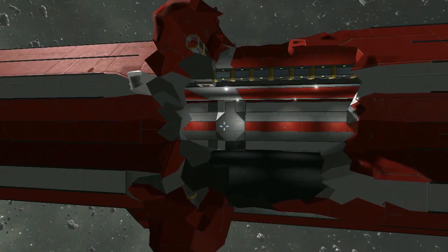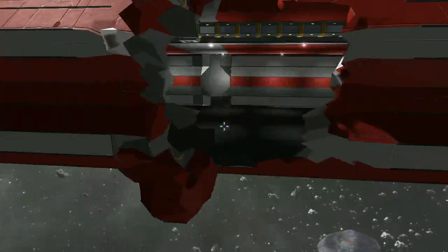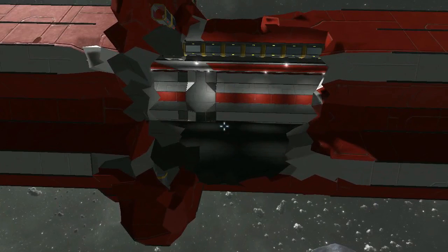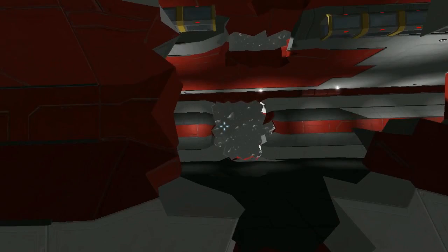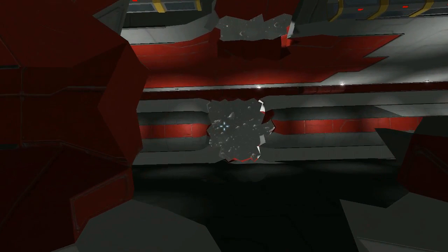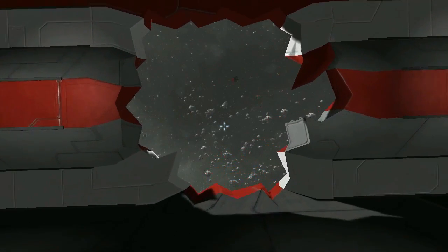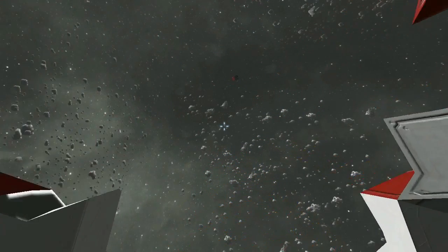Here you can see the explosive warhead tore a much larger hole in the side of the carrier where it hit. There's very little left of the weapon itself though. Here you can see a cleaner hole where the heavy armor kinetic warhead punched through the hull. Though the surface damage is much lower with the kinetic warhead, it penetrated much deeper into the carrier.